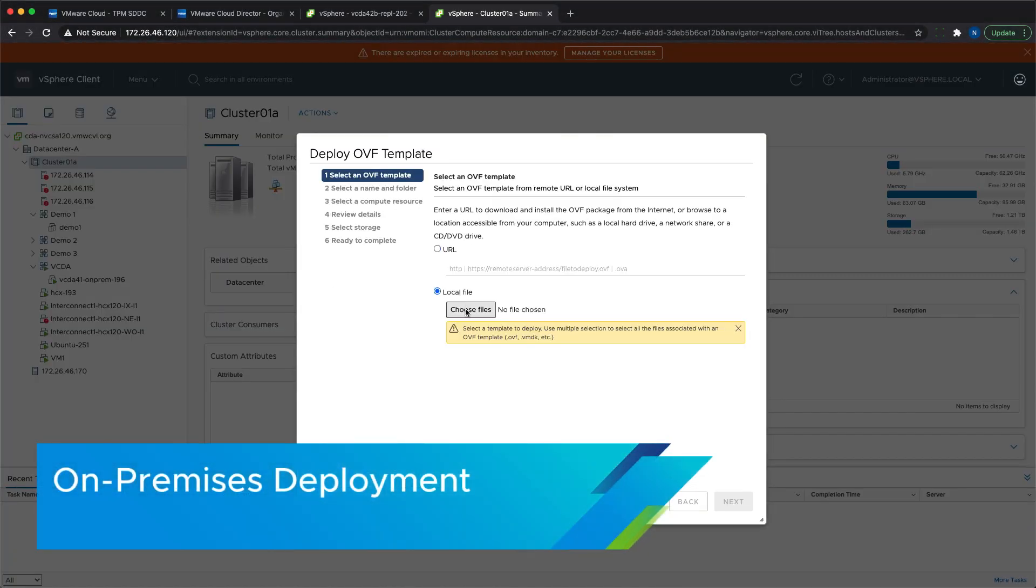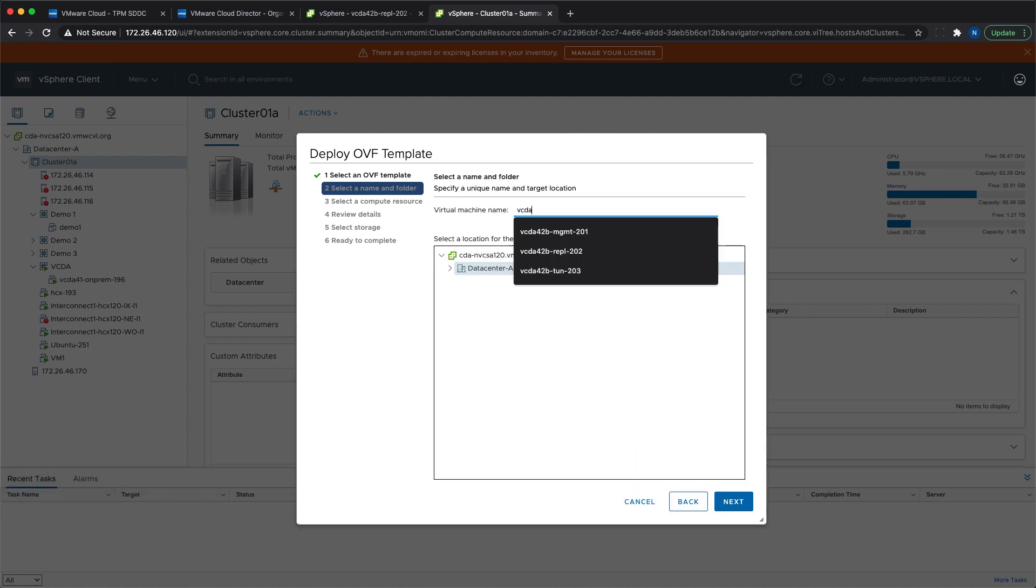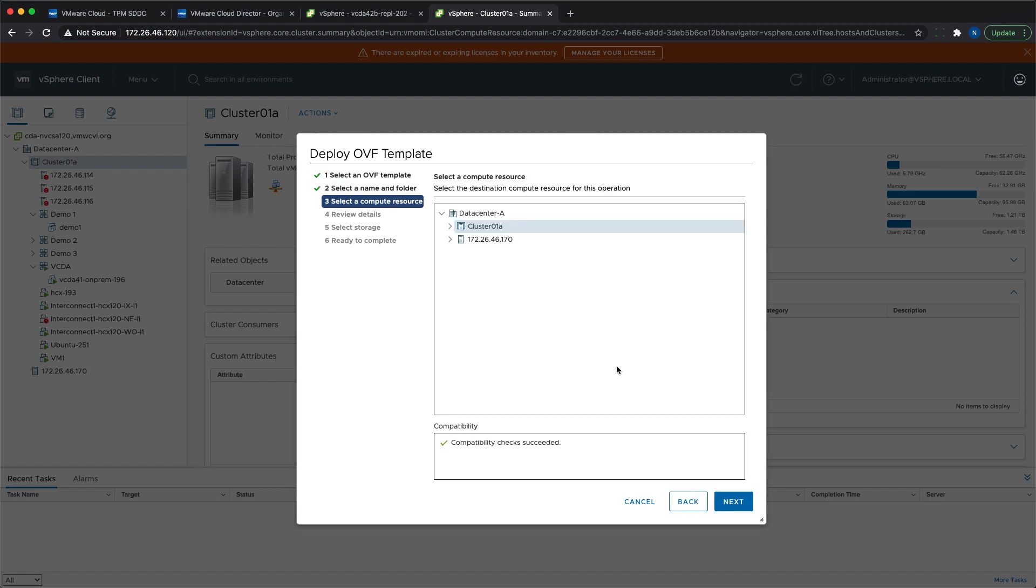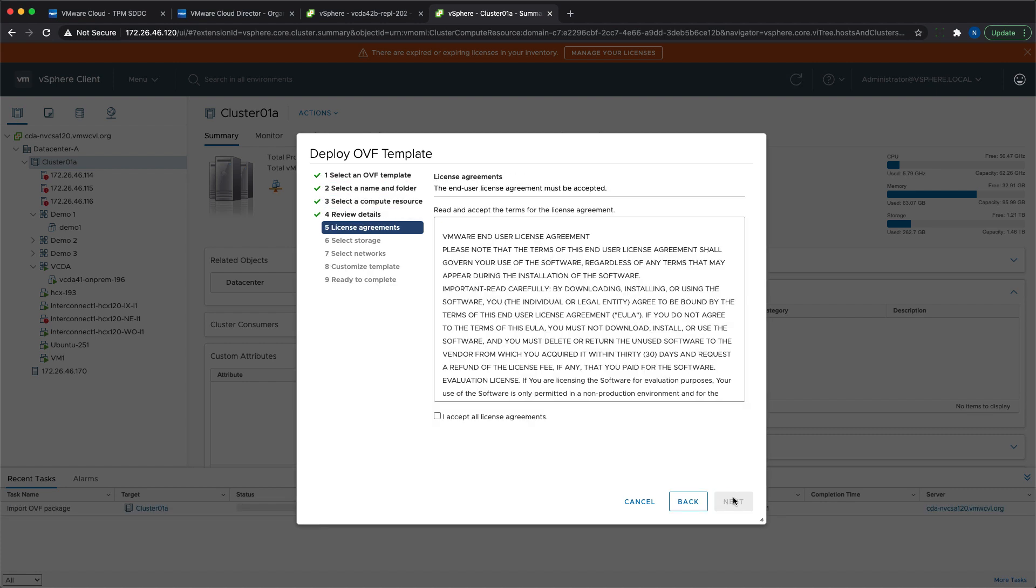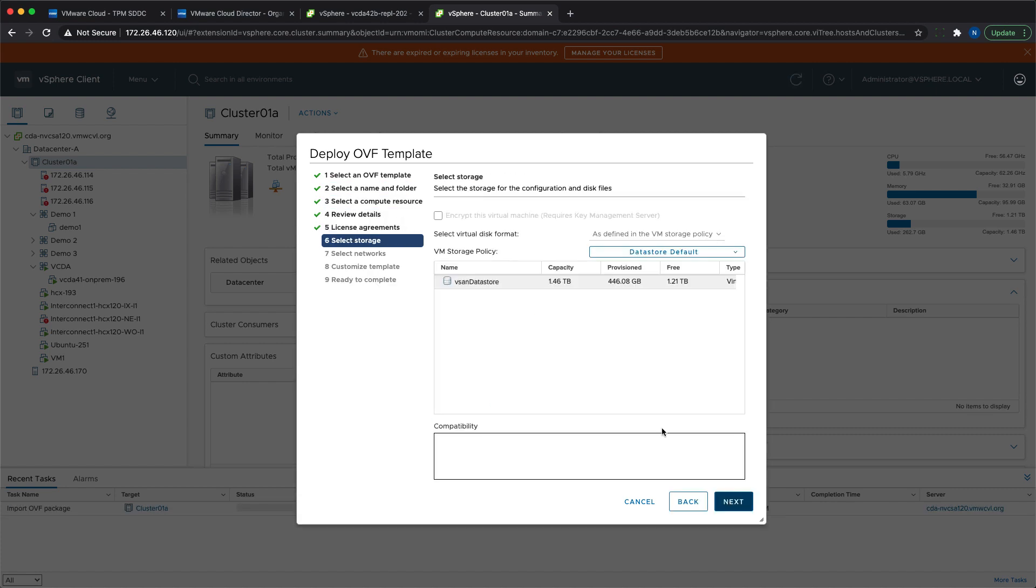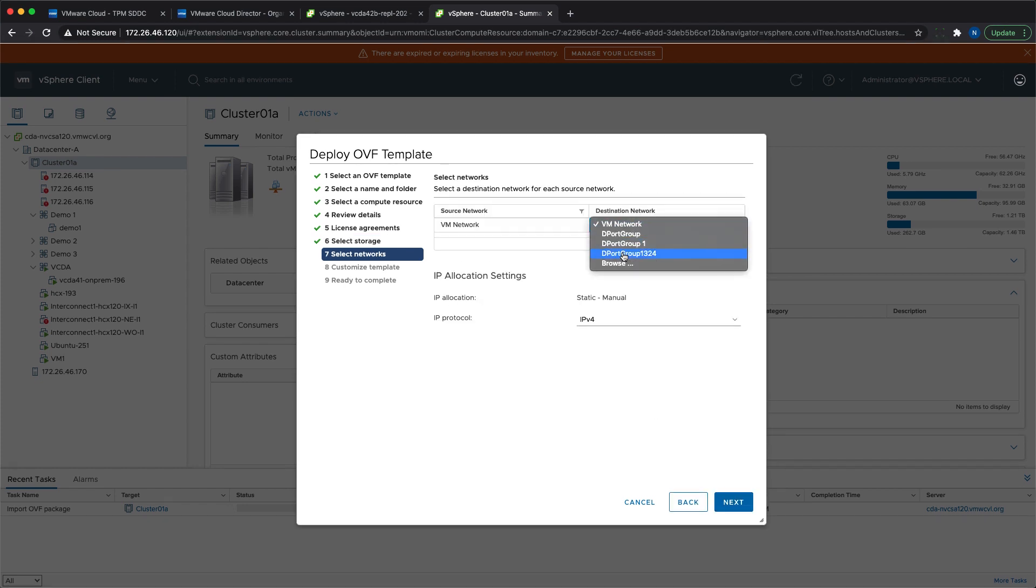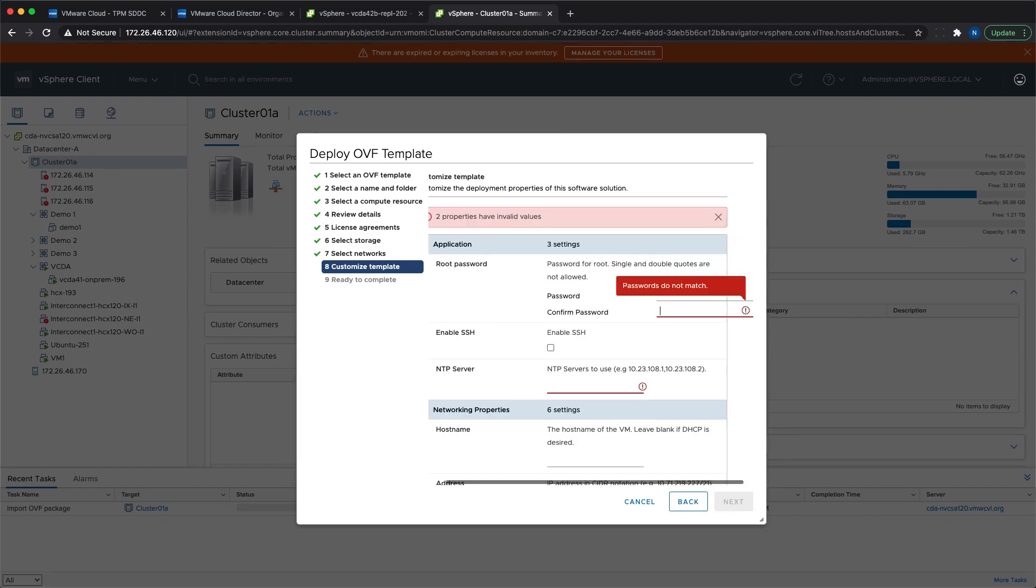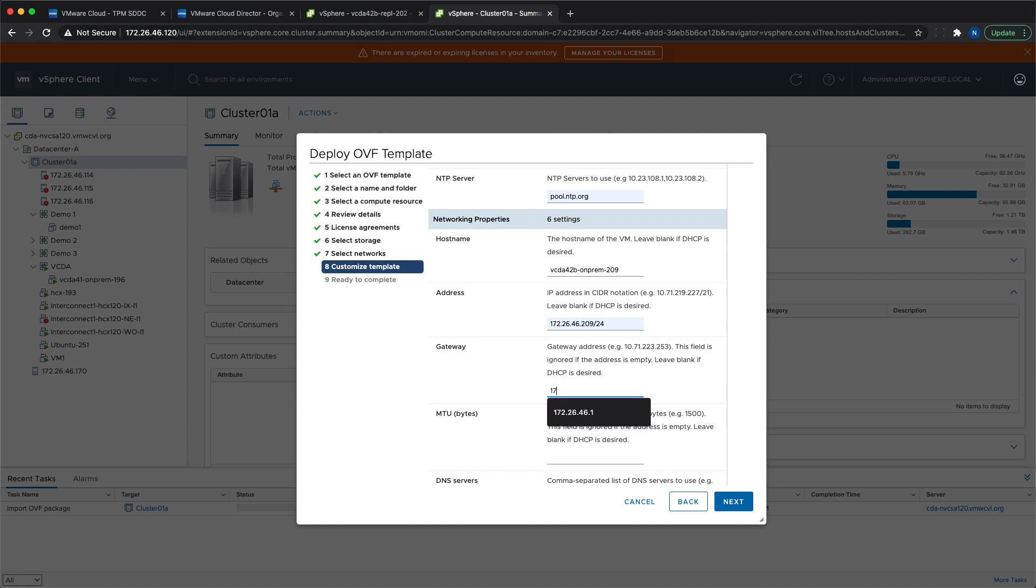For the on-premises appliance, you need only a single virtual machine, and the deployment steps are quite straightforward. You just need to follow the wizard. The only specific thing here is that you need to select a network that will be able to access the cloud site, and the public IP address of this network should be added to the trusted IPs of the VMC.